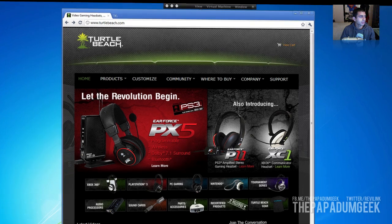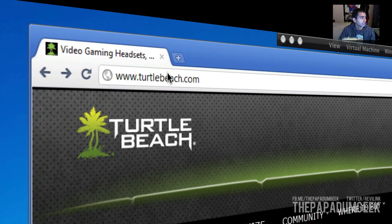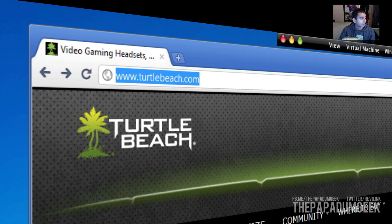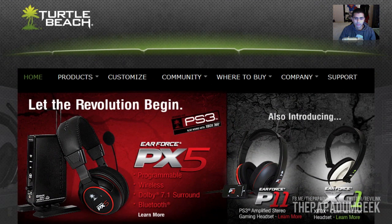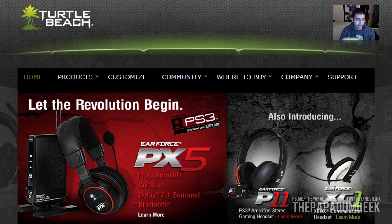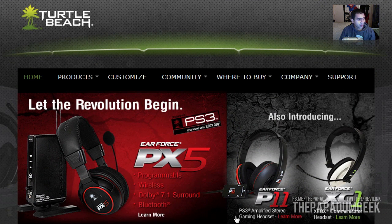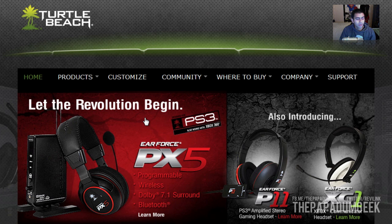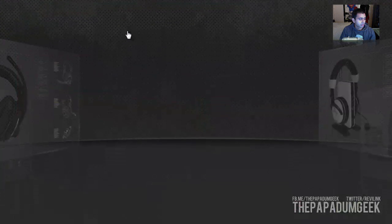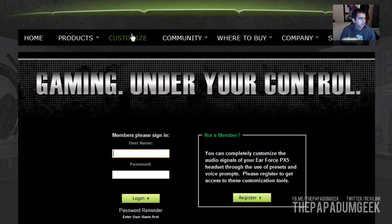So what you want to do is head over to turtlebeach.com and enter that into whatever browser you want. And once you head over to the website, just go over to Customize, and they'll take you direct to the page you need to go to.